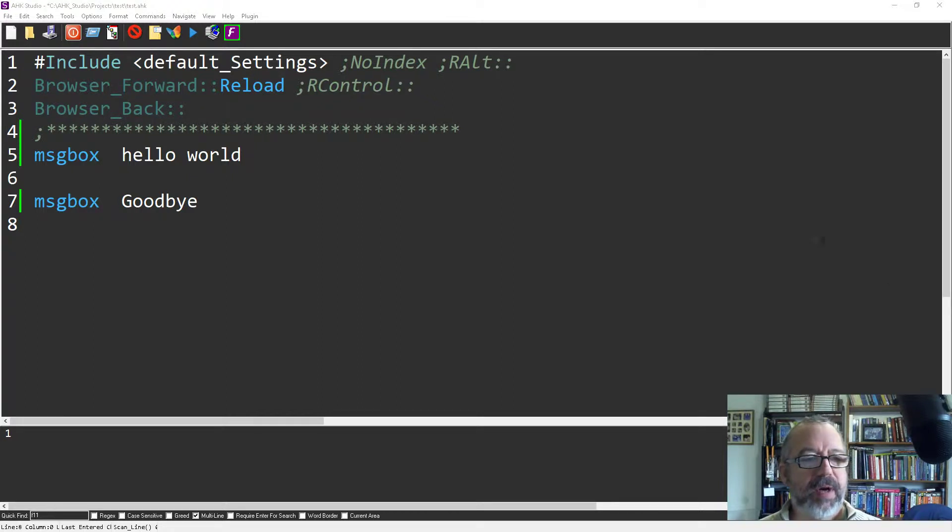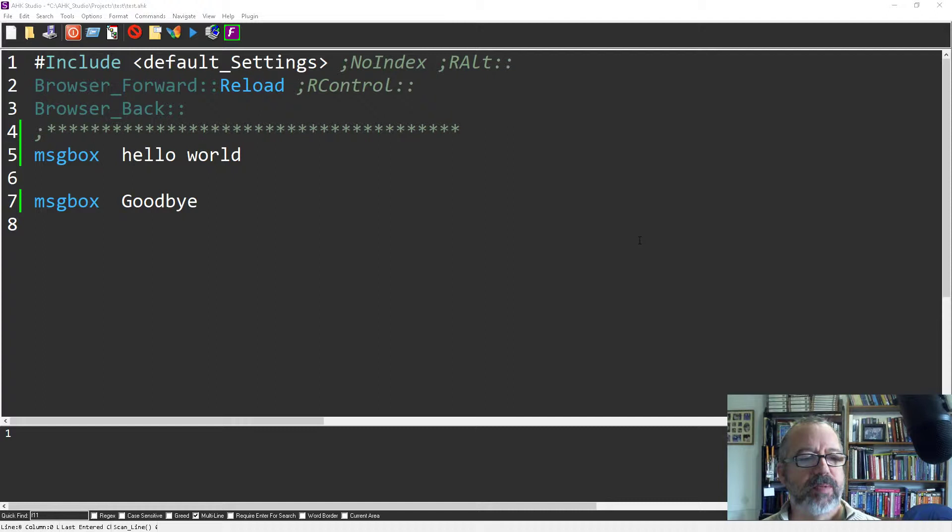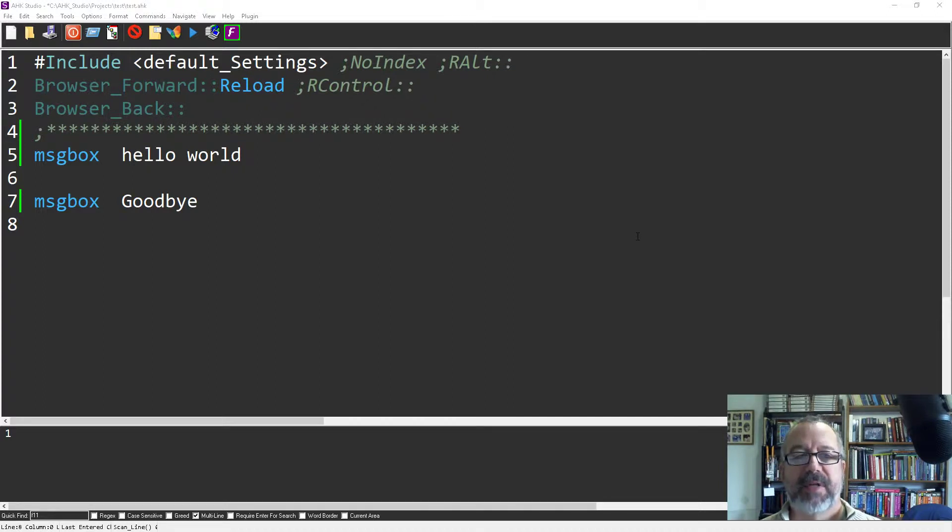Hey, it's Joe Glines. In this video on AutoHotKeyStudio, I'm going to demonstrate a couple of things. One is how to run selected text. So instead of running the entire script, you can be selective about it.